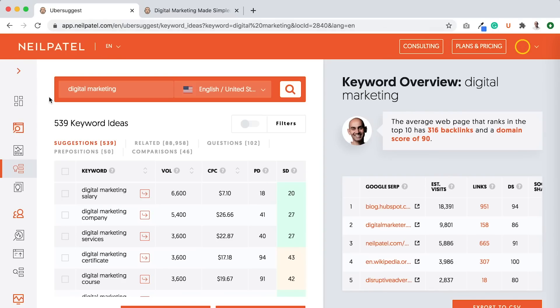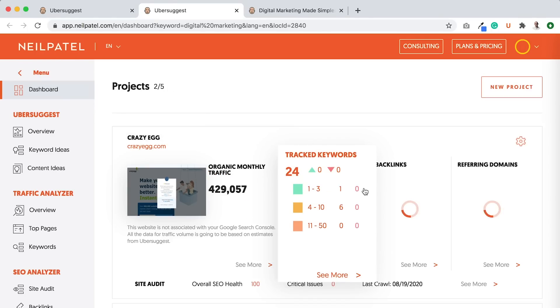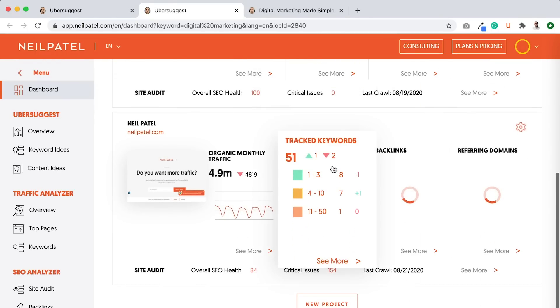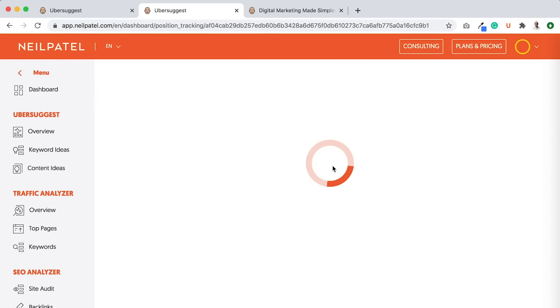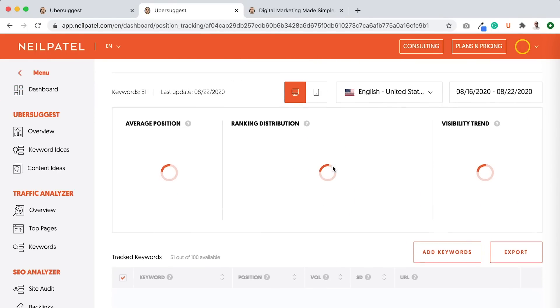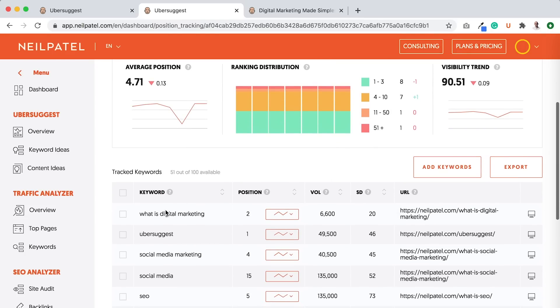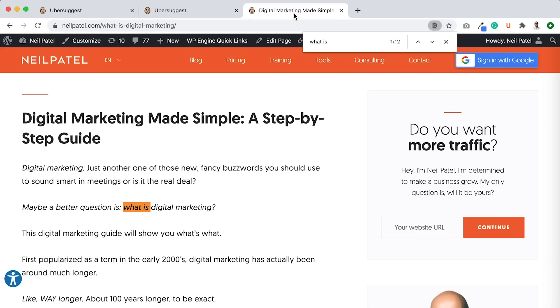I may talk about terms like what is digital marketing, as you can see here. And if I go back to the Ubersuggest rankings report, I'm going to open the dashboard in a new tab. So sometimes you'll see the spinning wheel is just lots of data to pull in. Pulls in your site audit, your site errors. But as you can see, I do rank for what is digital marketing.